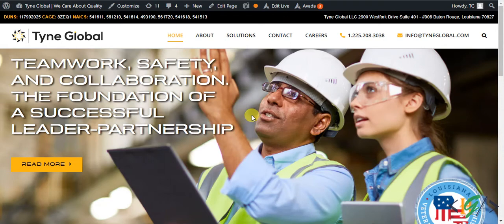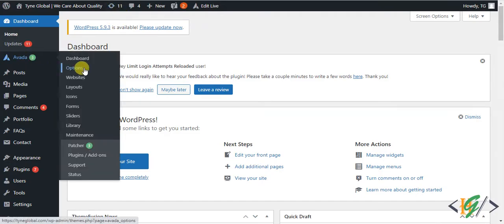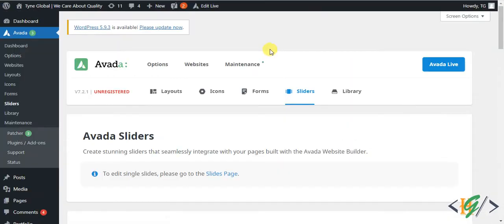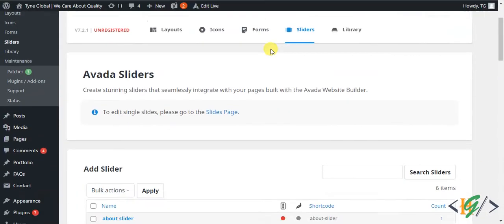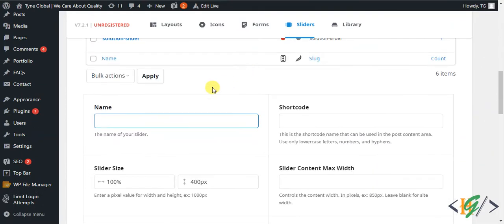This is our current slider on the home page. We will create a new one. Go to the dashboard, and in the Avada dashboard click on Sliders. We will create sliders and then slides. Scroll down and click to create new. Enter the name of your slider — for example, 'Test'.